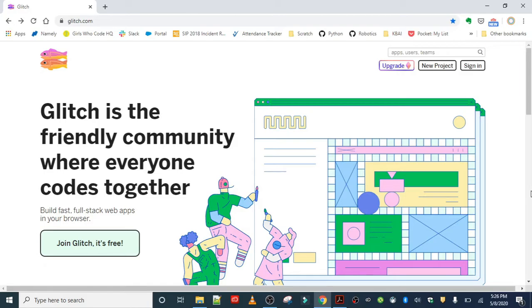You can share it on social media, you can just blast it everywhere. And if you find a cool project that someone else made and you really love it, you can look at their code and remix it.